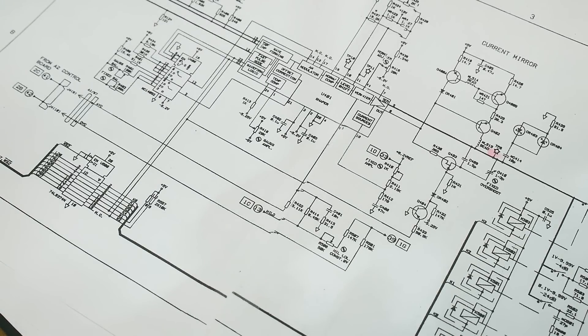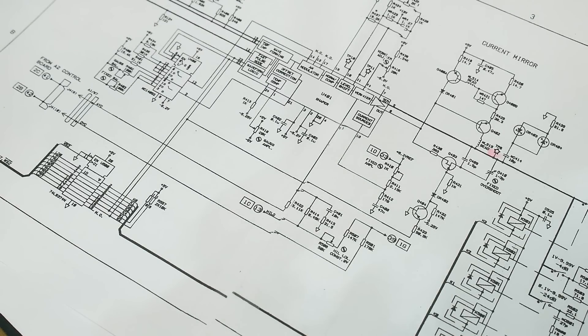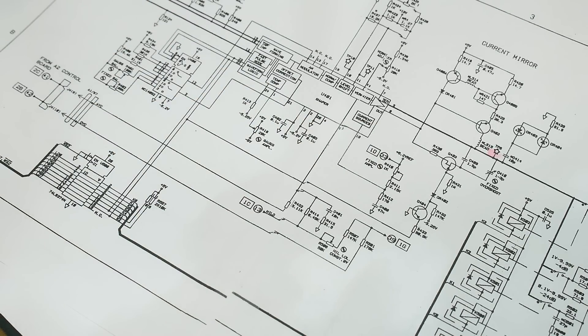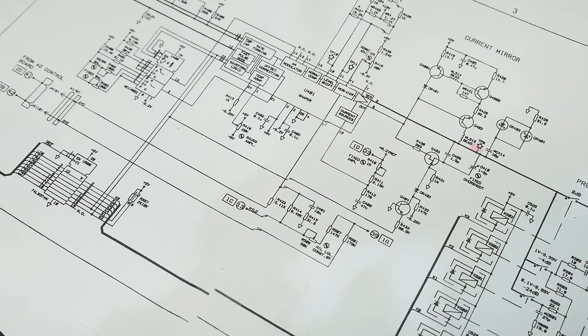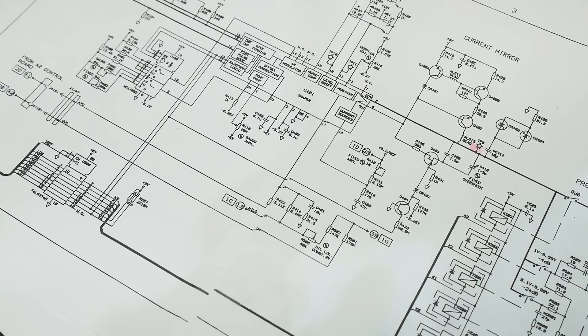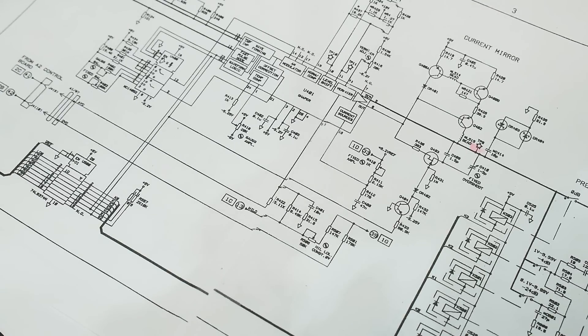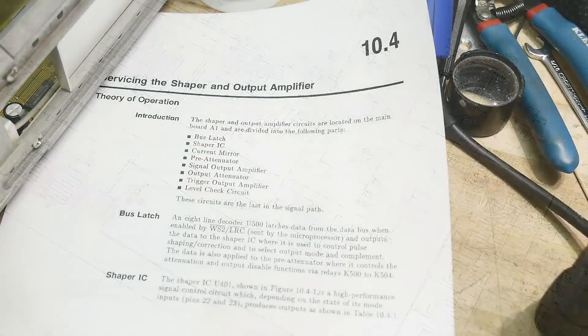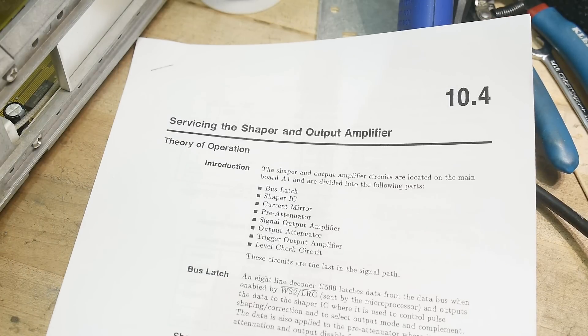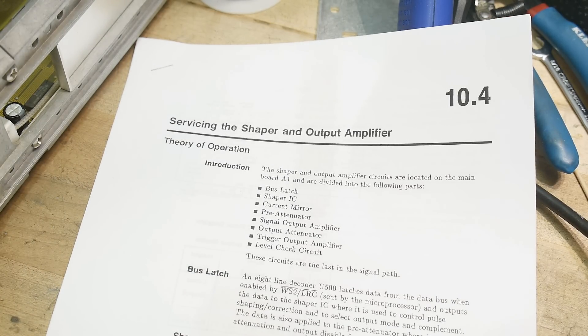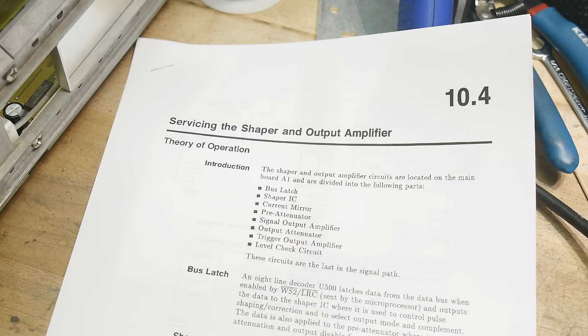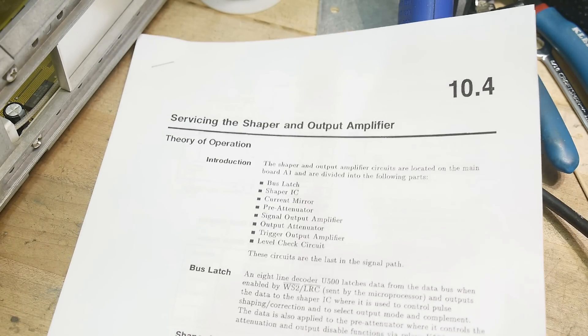Go away, you read the manual as a last resort. You read the manual. Okay, so today we're going to read the manual. If that doesn't fix it, I think I'm going to scrap them. Servicing the shaper and output amplifier.